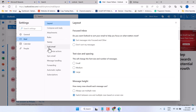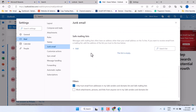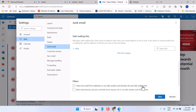Click on Junk Email, then click on Junk Mail, and here unselect this box — 'Only trust email from addresses in my safe senders and domains list and safe mailing list.'